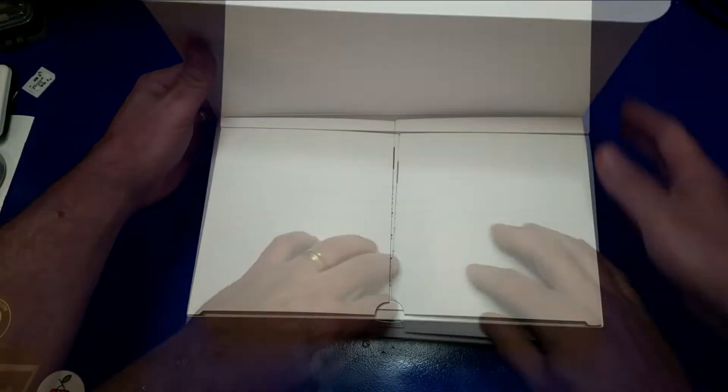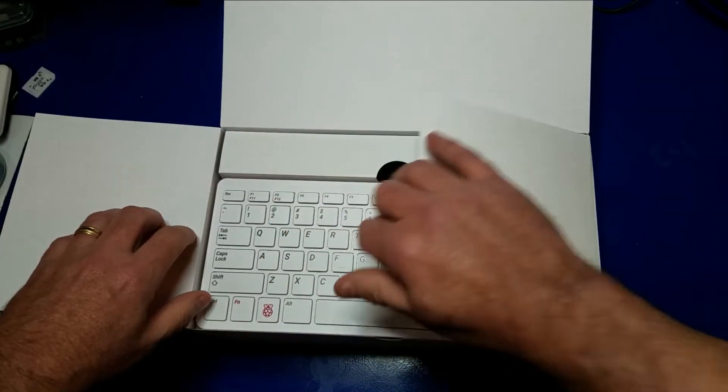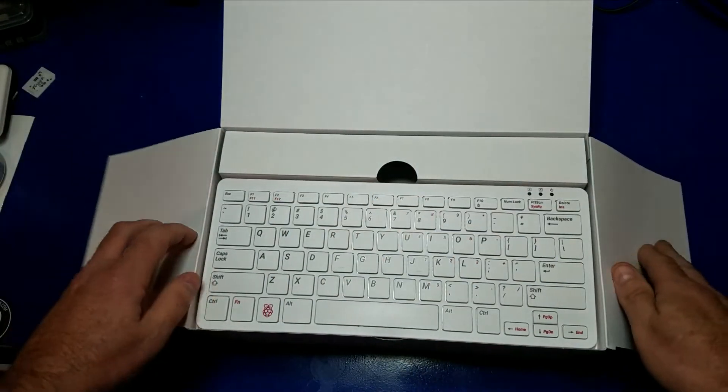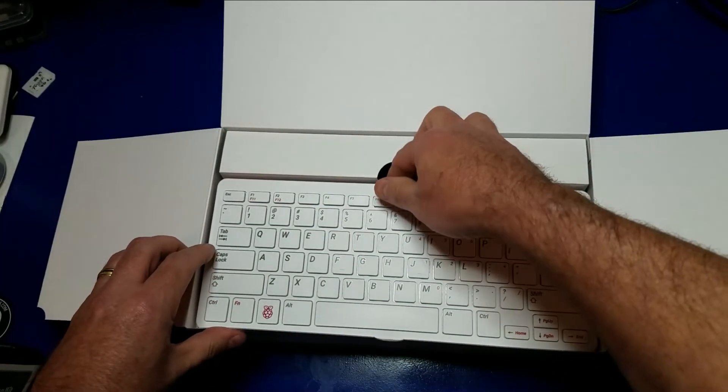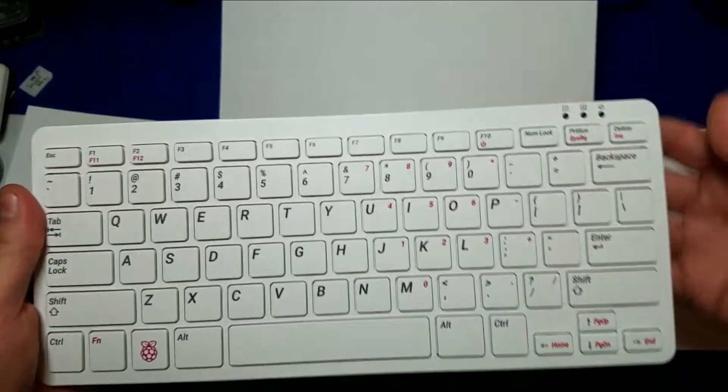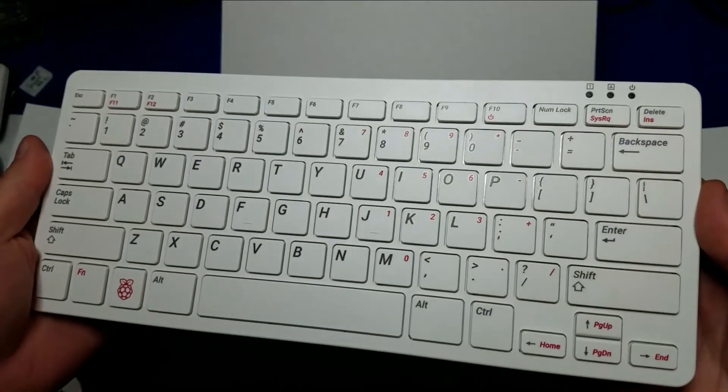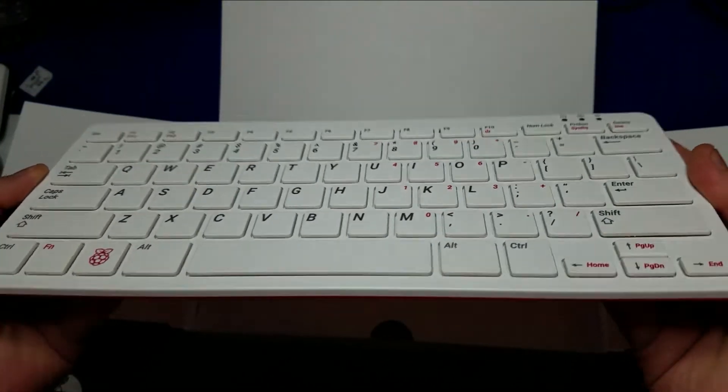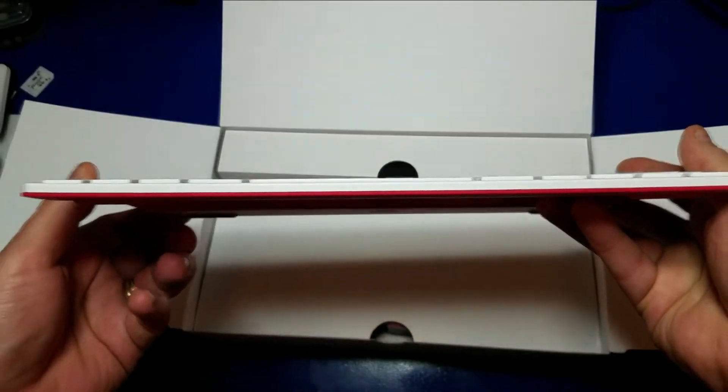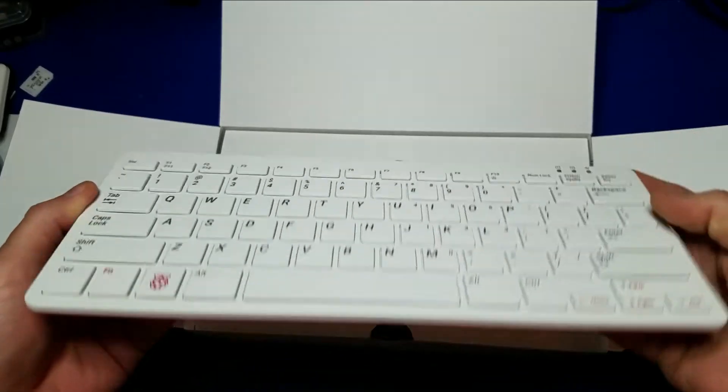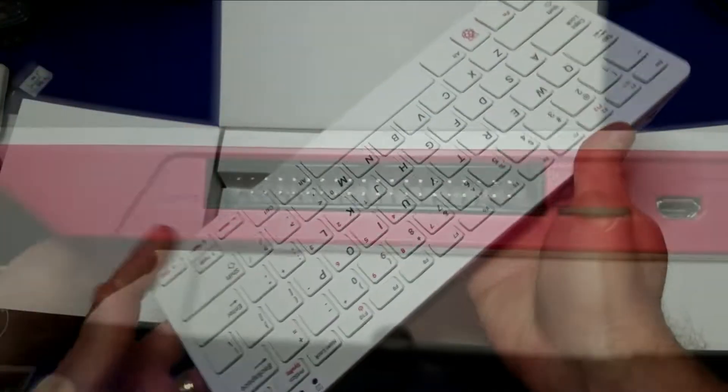I think it's an awesome idea that the Raspberry Pi Foundation was able to redesign the Raspberry Pi 4 to fit in this keyboard. That's pretty awesome. It's all built into this single unit. Let's take a look at the ports.